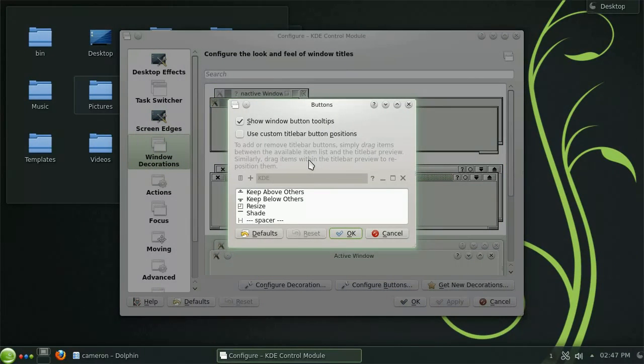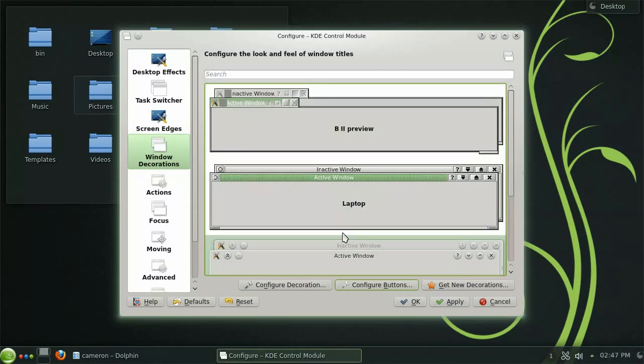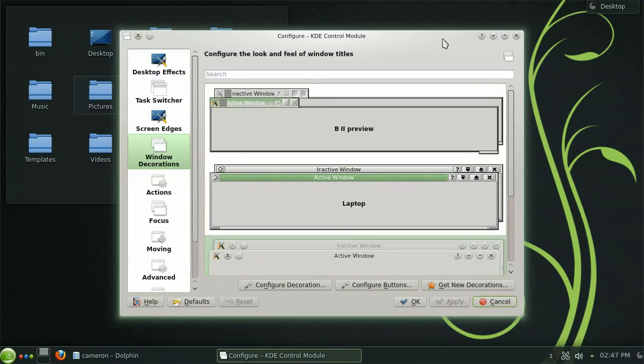Let's add the keep above others option as a button to the title bar by checking the use custom title bar button positions box and then dragging the appropriate option into the desired position. You will now see the button on the title bar and it can be easily toggled with a single click.